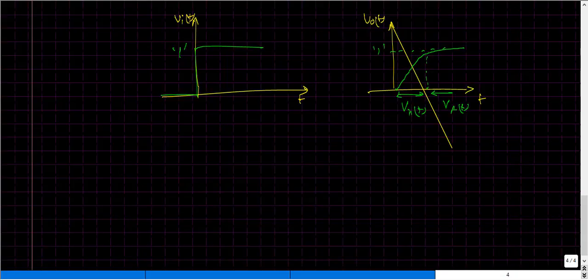You might ask why we use a step response rather than sine or cosine inputs. From Fourier theorem — specifically Fourier series — a step input is built from a summation of cosines and sines of infinite frequencies with varying magnitudes. To prove that, I will show a video to help visualize what I have stated.